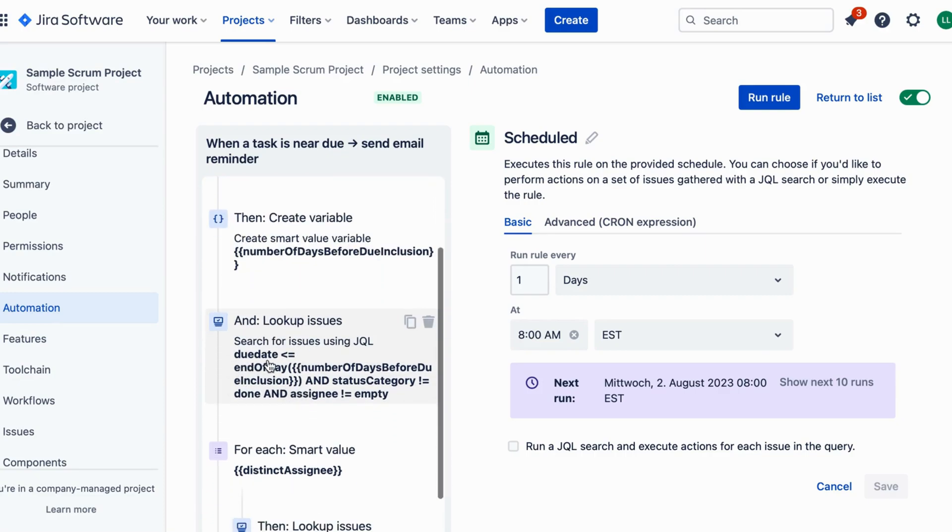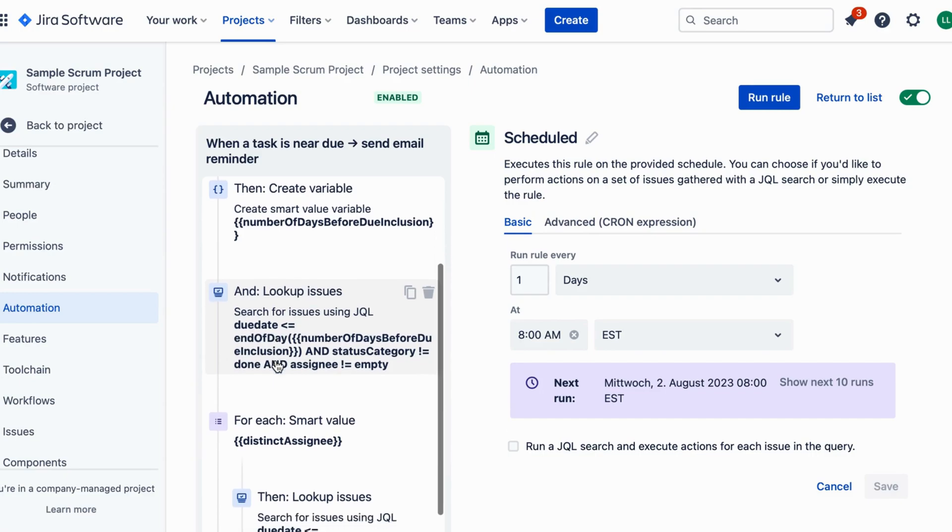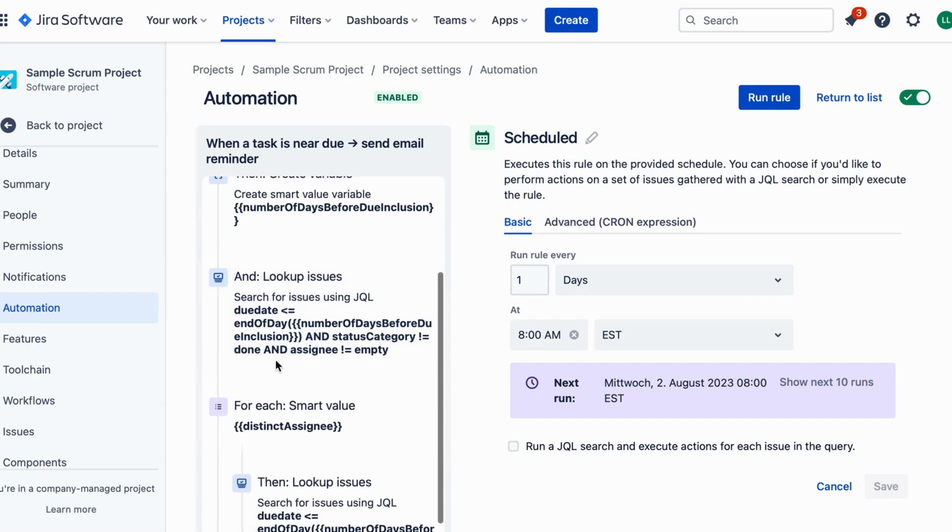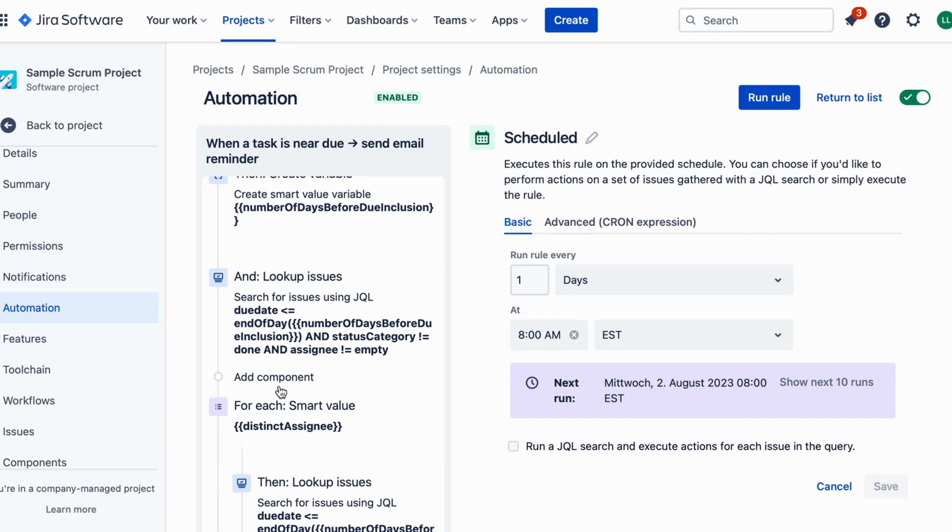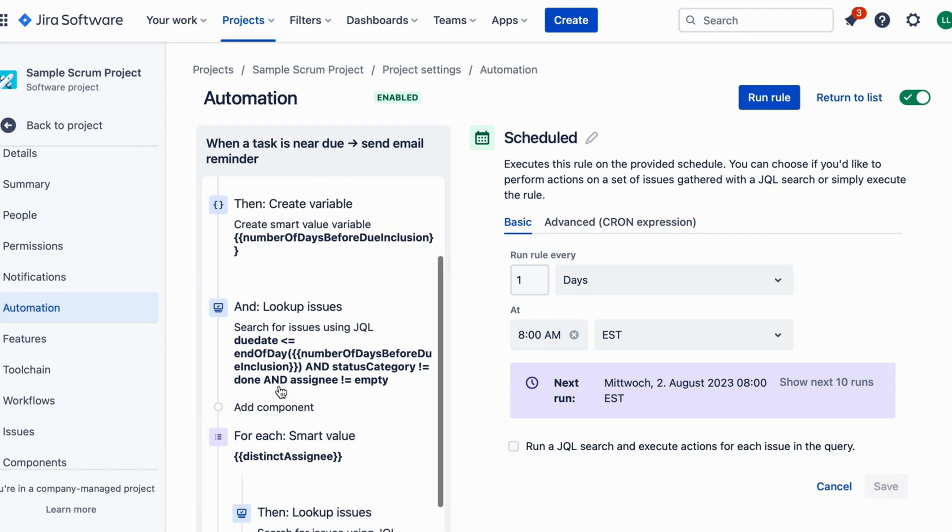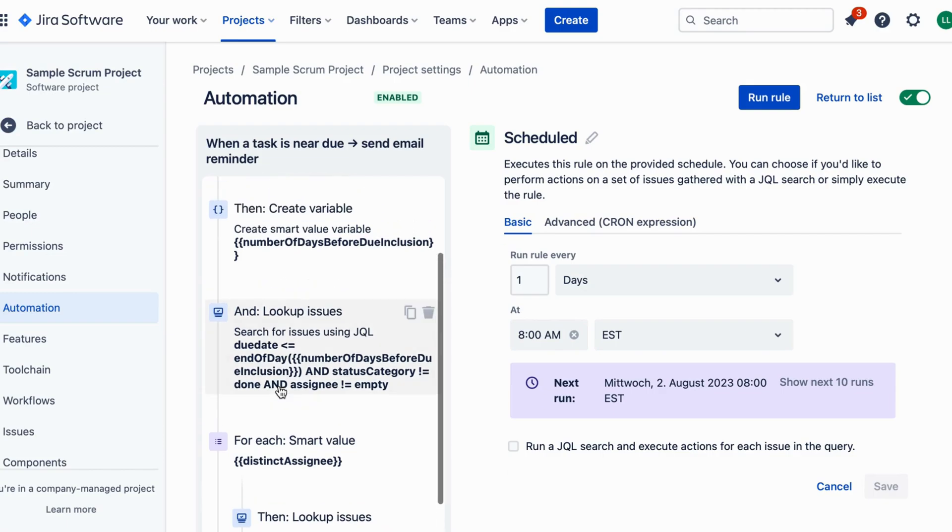In this step we define the condition for sending the reminder email. For the from value field, leave it blank as you want to capture any changes made to the due date. Then in the two value field, set the condition to within the next x days. You can specify the number of days you want, for example three days.